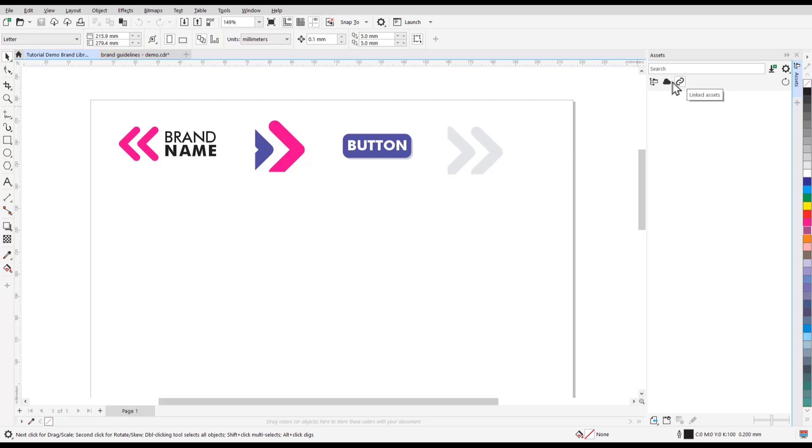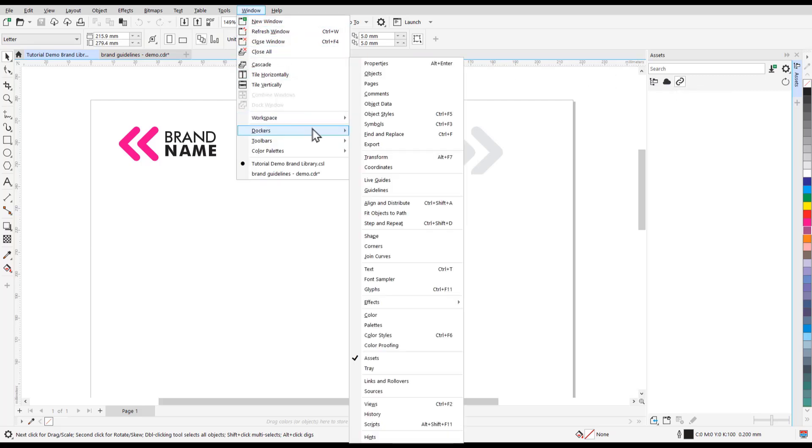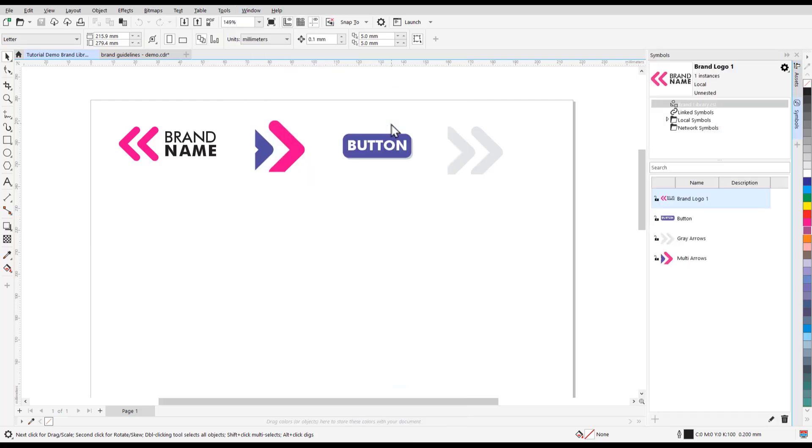Let me demonstrate how this works. I have a .csl file that includes designs that have already been turned into symbols, and I want to save this file to the cloud to share with other users. To do this, open the Symbols Docker by going to Windows, Dockers, Symbols.